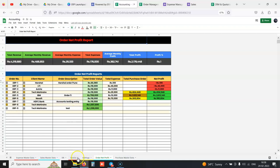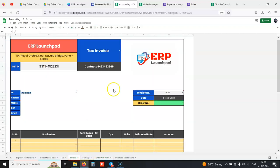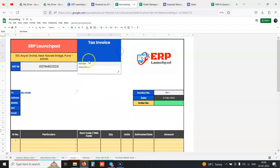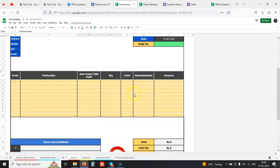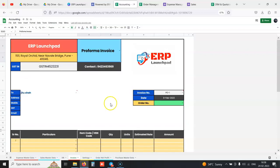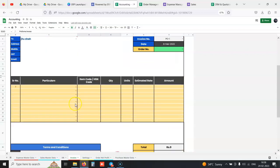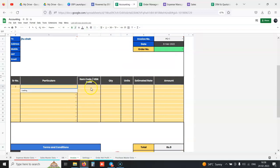We can generate invoices, proforma invoice, and tax invoice. We select from the dropdown, and the company's GST number, signature, everything can be set. We select the client name from the client master, select the products from our product master. Their HSN code and units are automatically fetched.